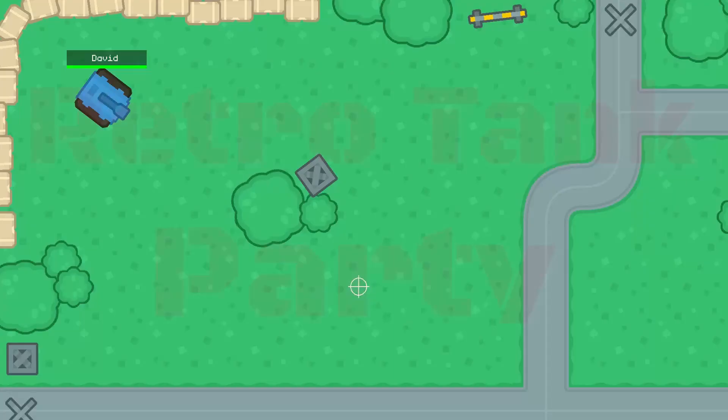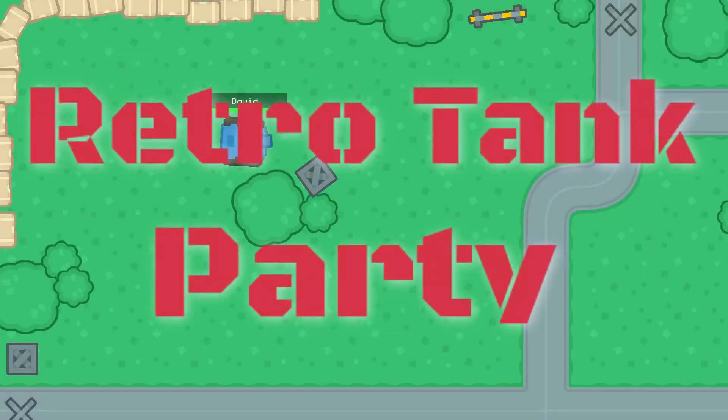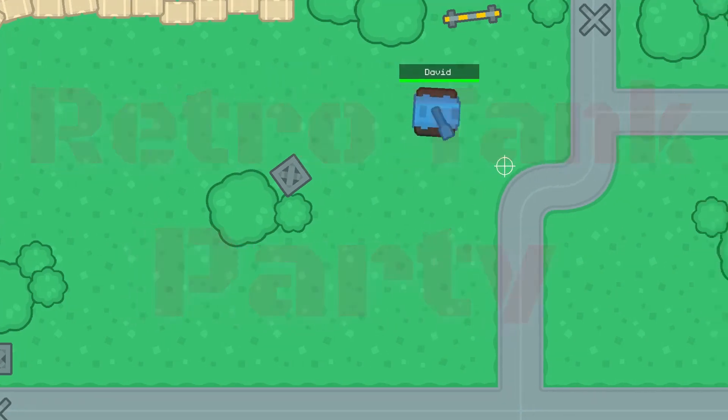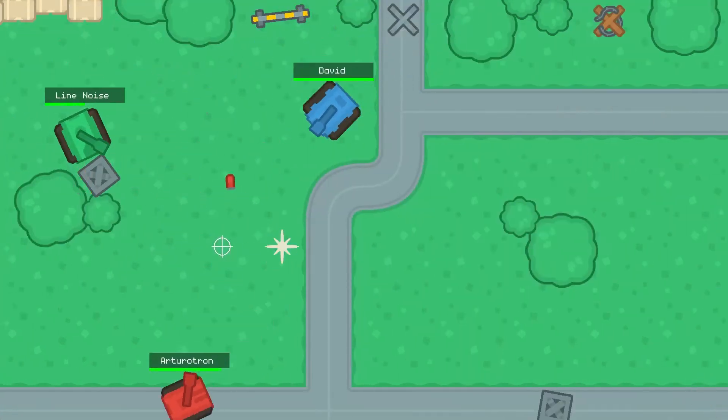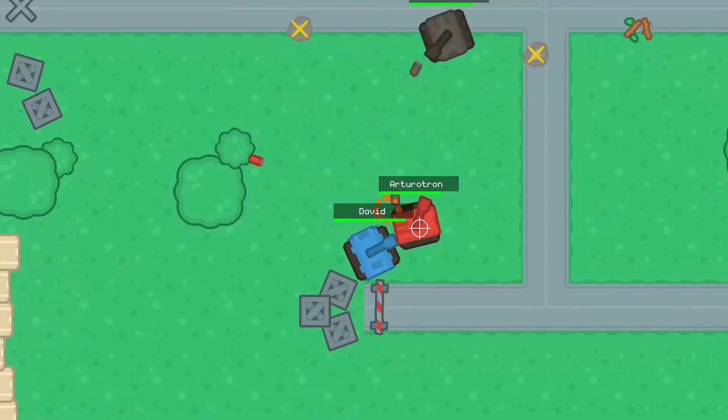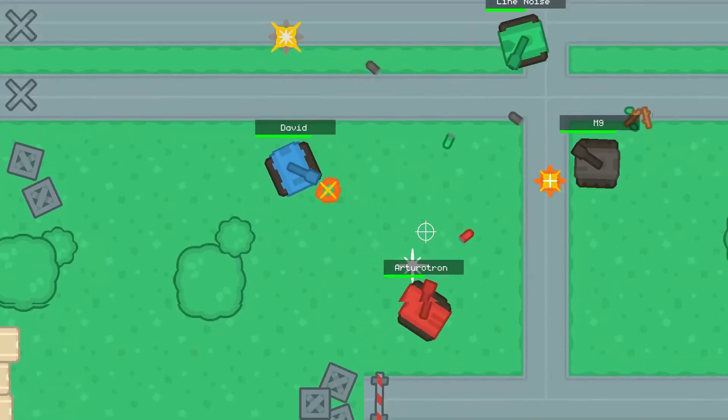Hello, David Snopek here from Snopek Games, and I've just finished week three of my crazy six-week project to fix up Retro Tank Party and release it on Steam. Retro Tank Party is an online 2-4 player multiplayer game built in Godot using the Nakama game server.